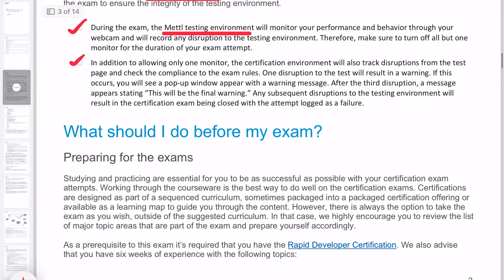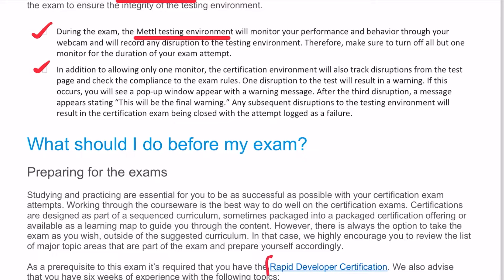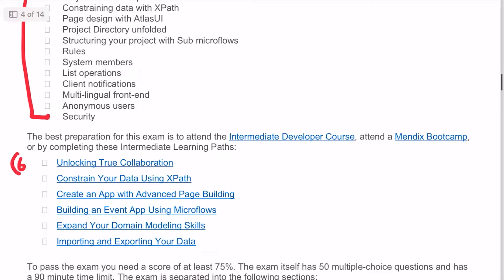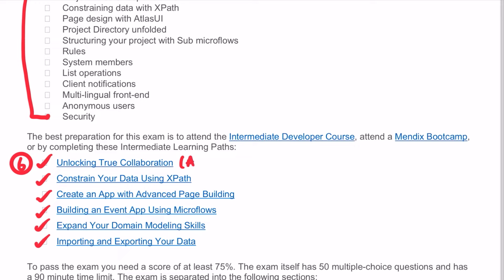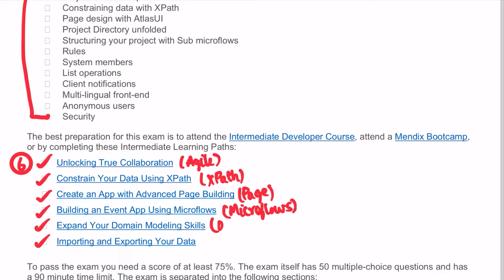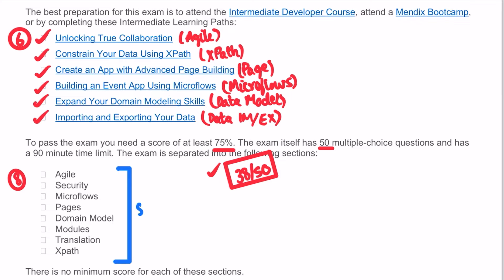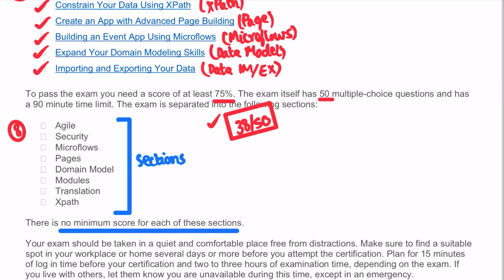Here are a few points to remember while taking the exam. The prerequisite is the rapid developer certification in order to register. The exam covers specific topics across eight sections, each with a varying number of questions and no minimum score per section. You need at least 75% — that is, at least 38 out of 50 questions correct — to pass.